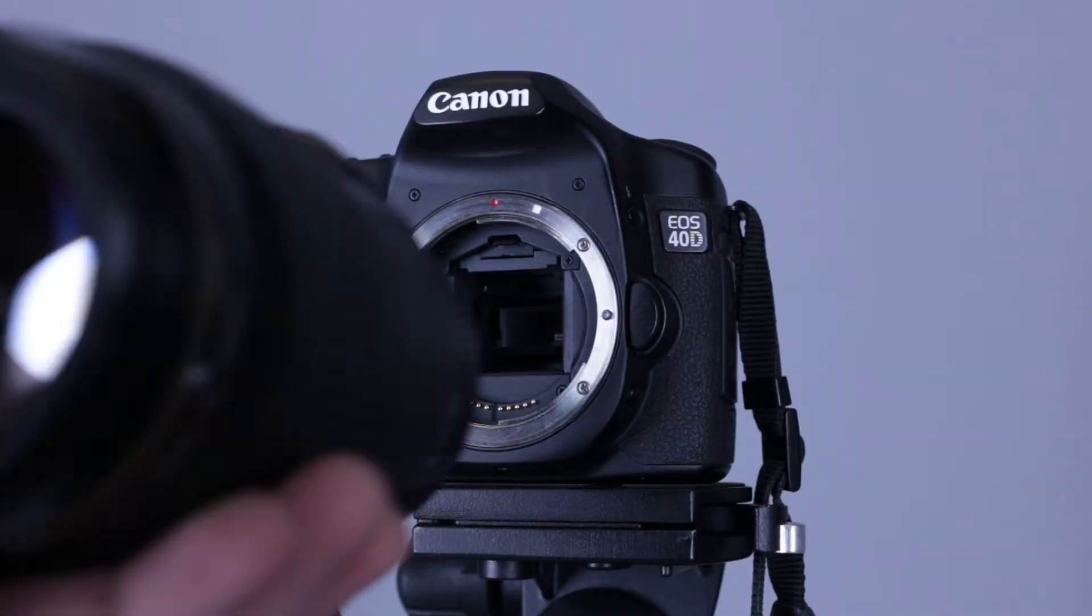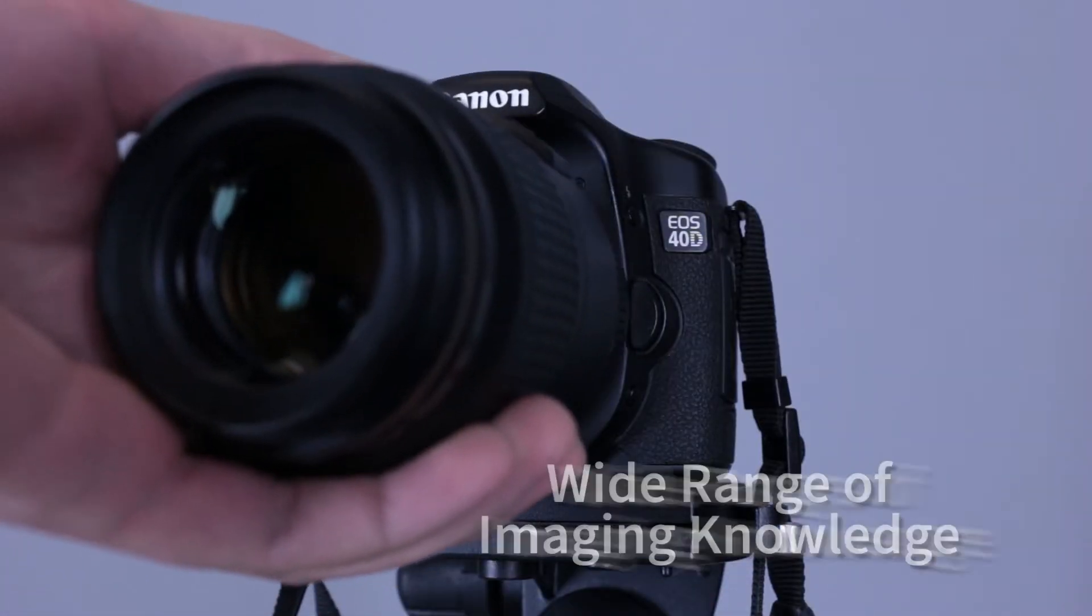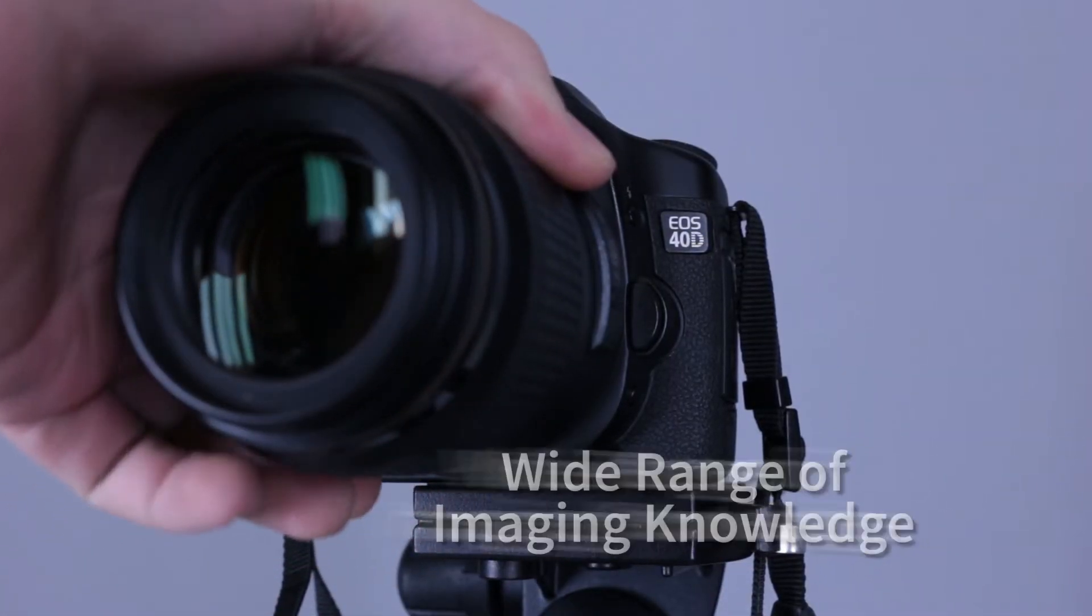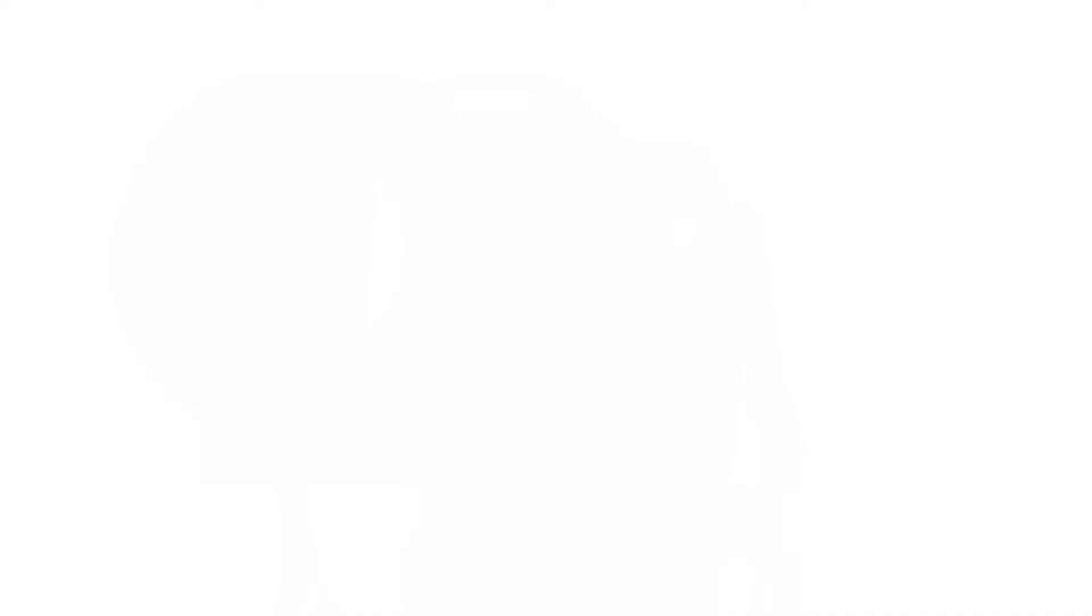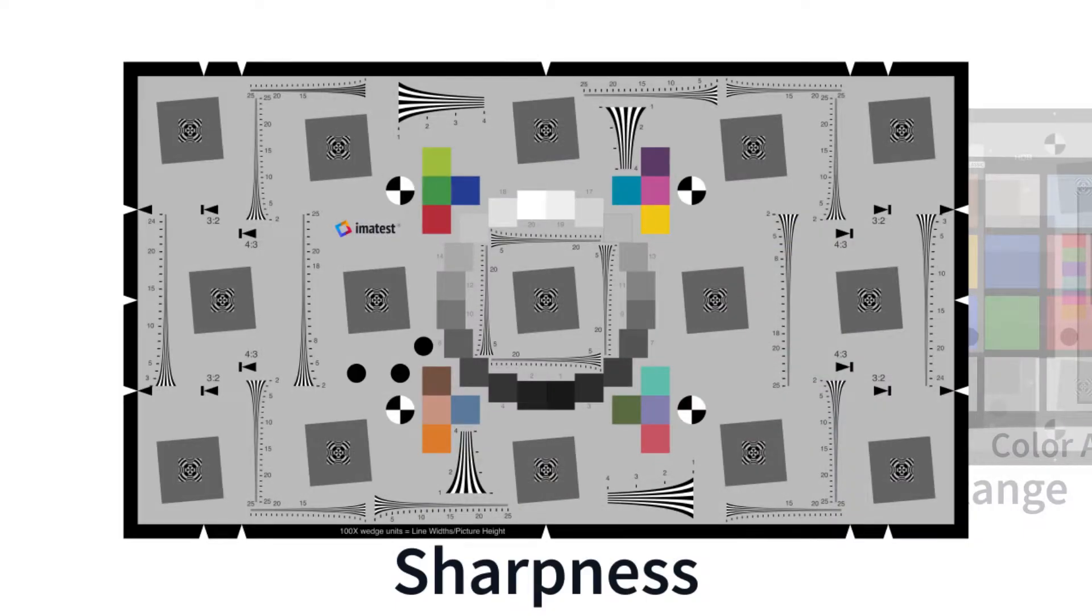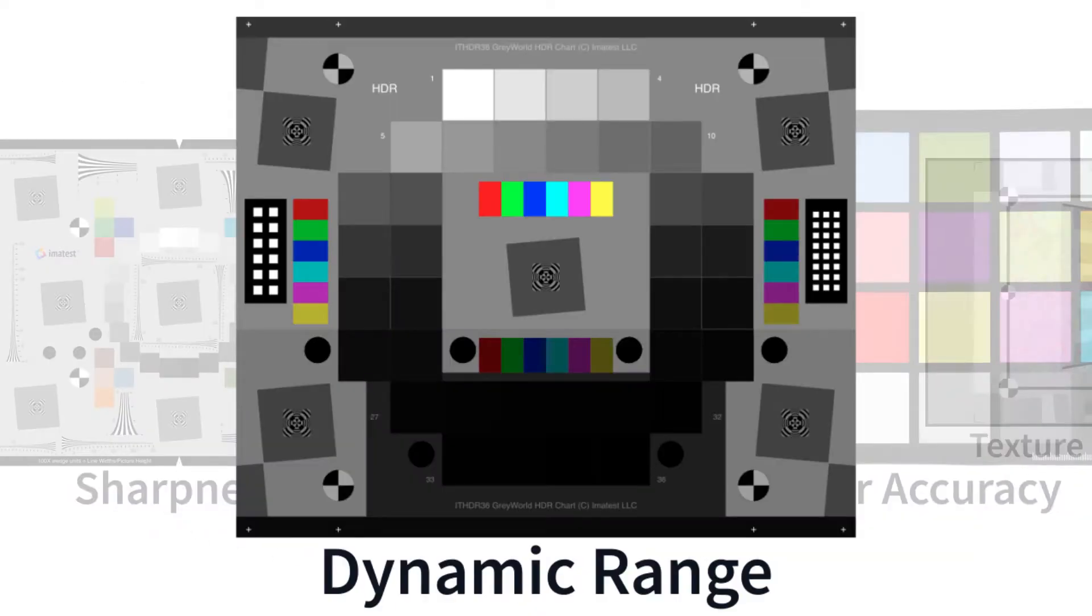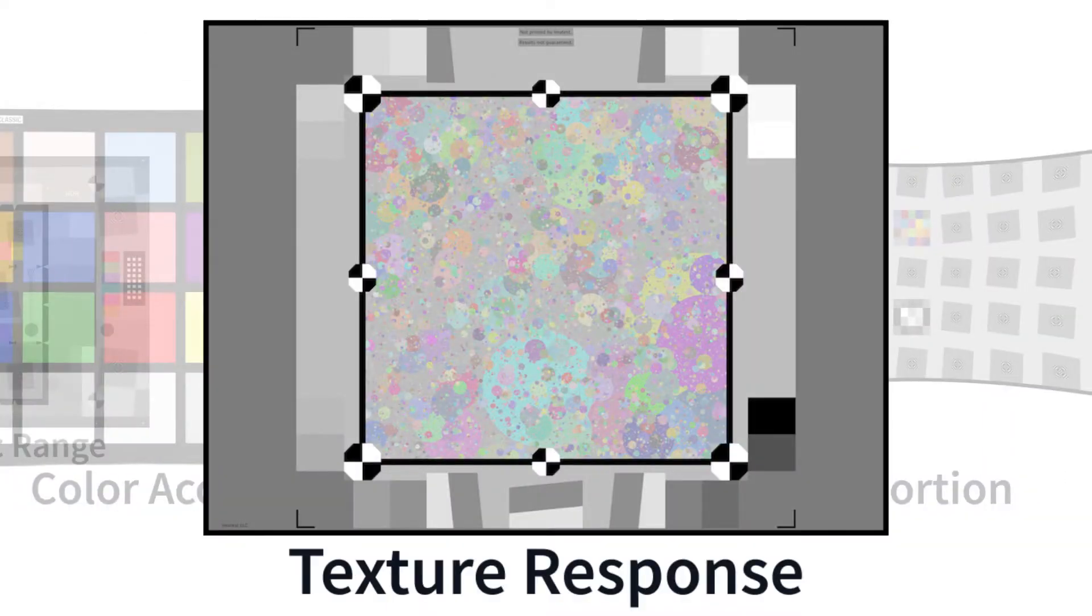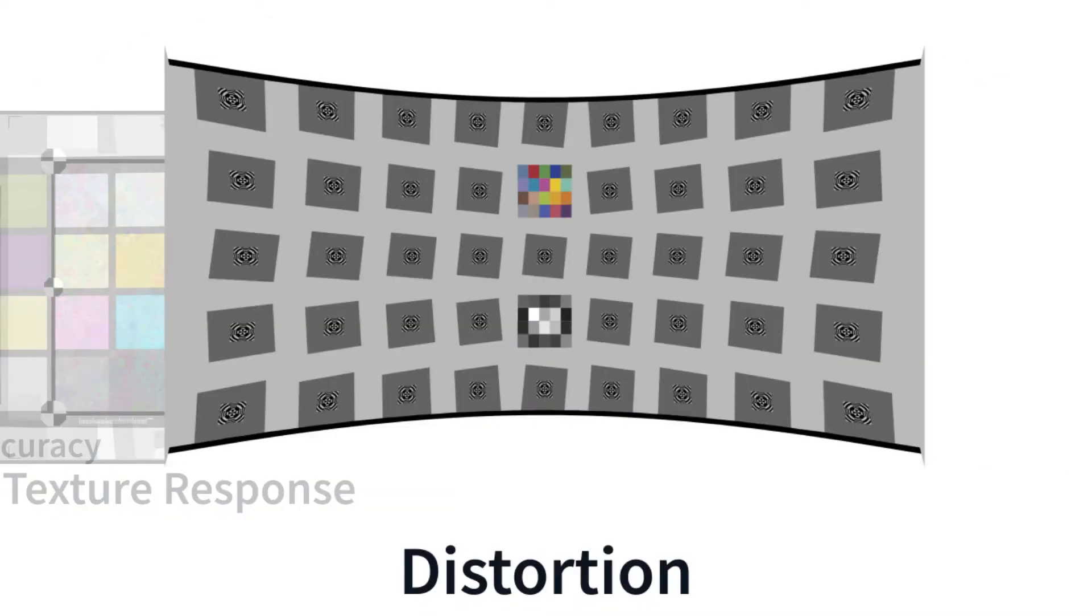Imitest provides results for a wide range of image quality factors including sharpness, dynamic range, color accuracy, texture response, and distortion.